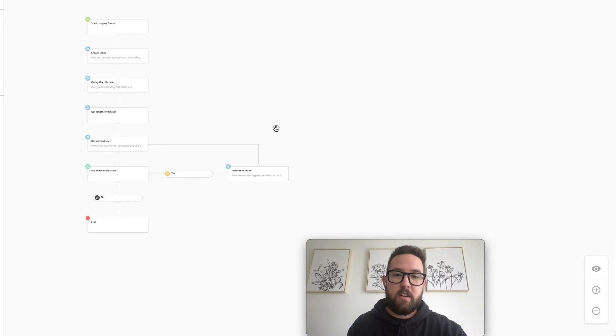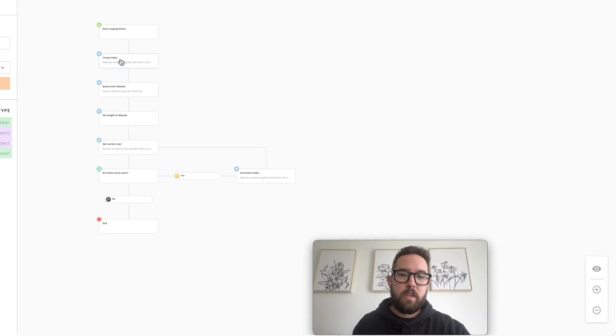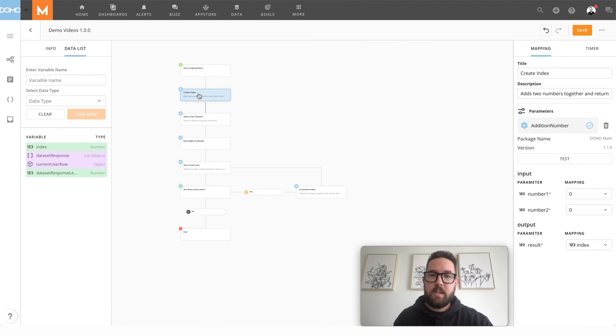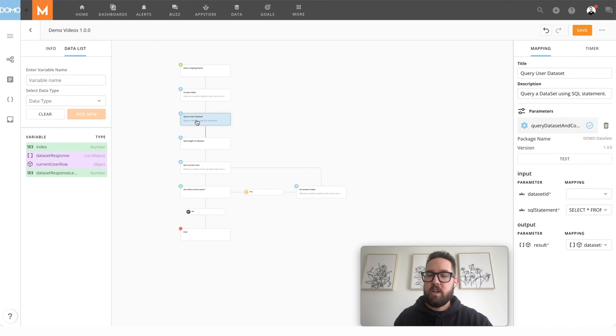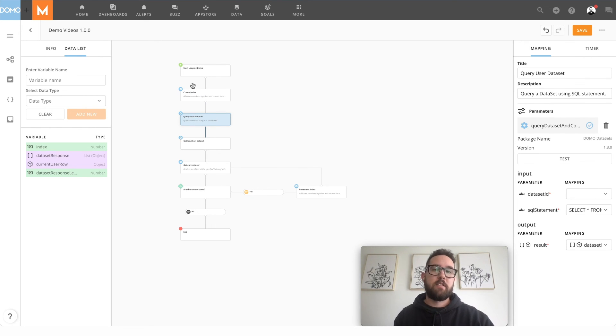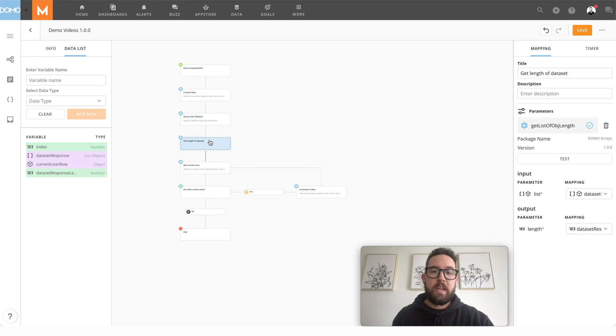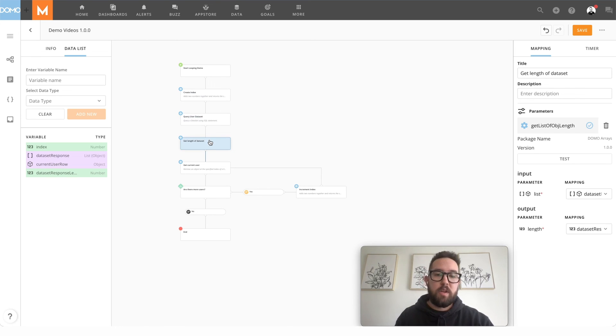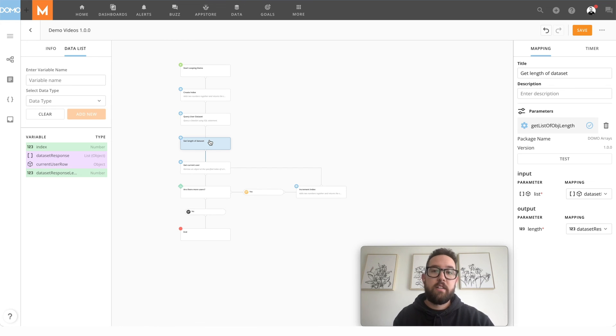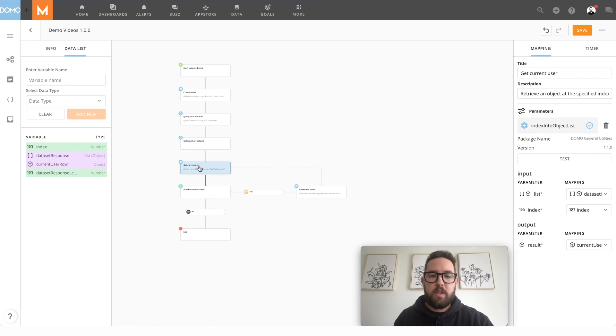To reiterate, what we do is we initialize our index. We query the data or do whatever you want with the list. Maybe the list is passed into the start. We get the length of that list so that we know when we can stop looping over to not create an infinite loop. And then we take action inside that loop.